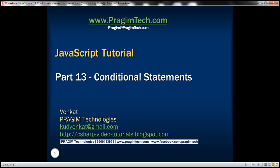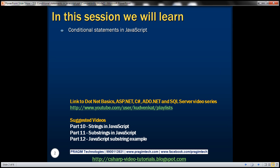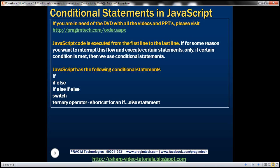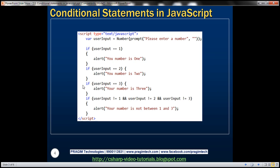This is part 13 of the JavaScript tutorial. In this video we'll discuss different conditional statements available in JavaScript. JavaScript code is executed in a linear fashion, from the first line to the last line. If you want to interrupt that flow and execute certain statements only if a certain condition is met, then we use conditional statements. JavaScript has these: if, if-else, if-else-if-else, switch, and ternary operators. The ternary operator is actually a shortcut for the if-else statement.